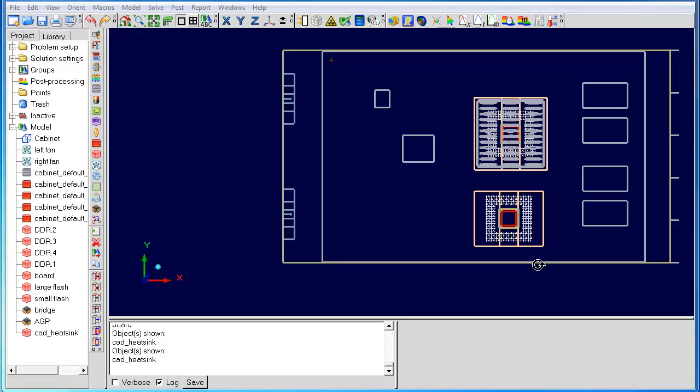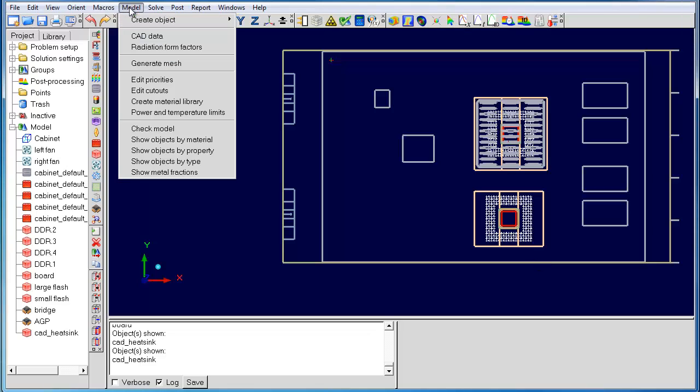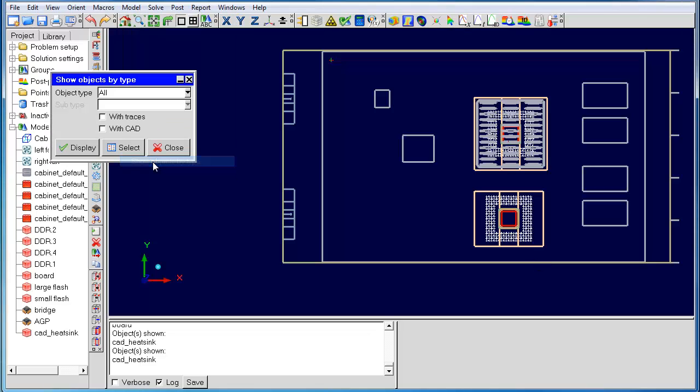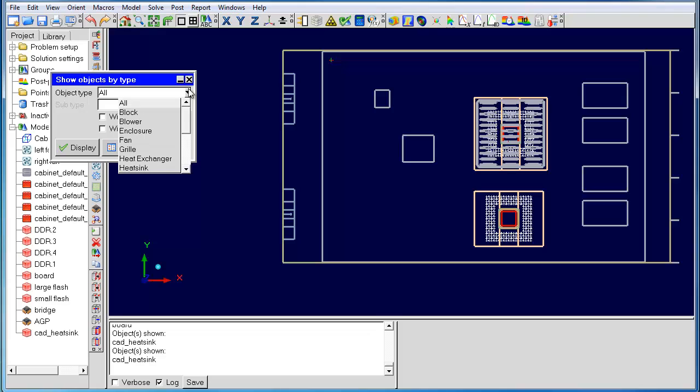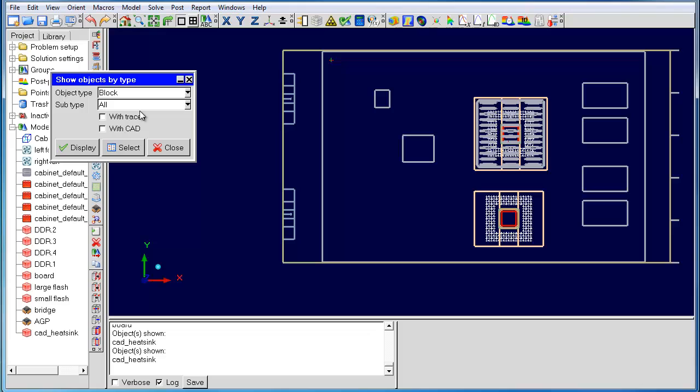The next new feature we have is show objects by type. This feature allows you to search for any type of object inside your model. You can optionally specify to look for objects that have traces and CAD. If we look for blocks with traces, we see the board light up.